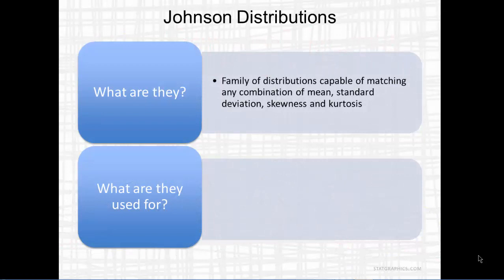The Johnson family of distributions is capable of matching any combination of mean, standard deviation, skewness, and kurtosis.